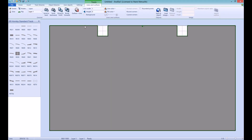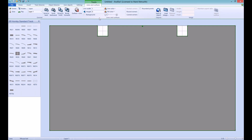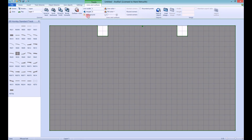We can then click on this surface and the lines and surfaces tab will appear. You can then change the fill colour, line colour, the opacity, and you can also make it the background.